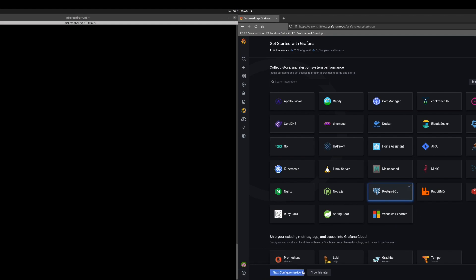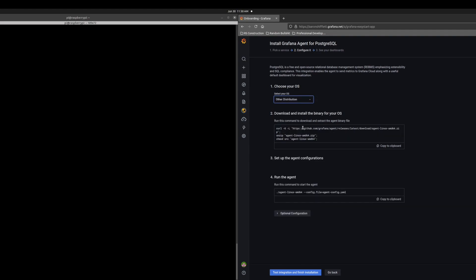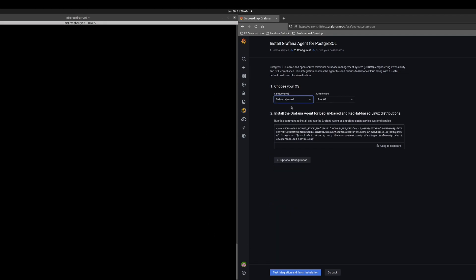I'm going to hit next to configure service. My Raspberry Pi is running Raspbian, so it is a Debian based OS. Here are the other ones we currently support. The other distros require some extra steps, but today we're going to assume we're using a Debian based installer.